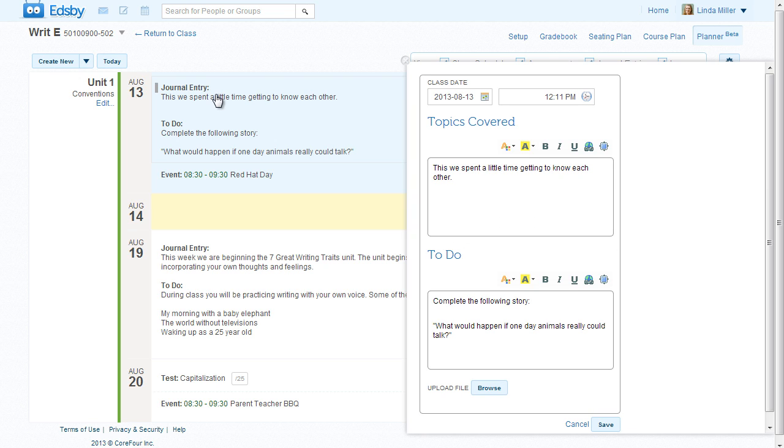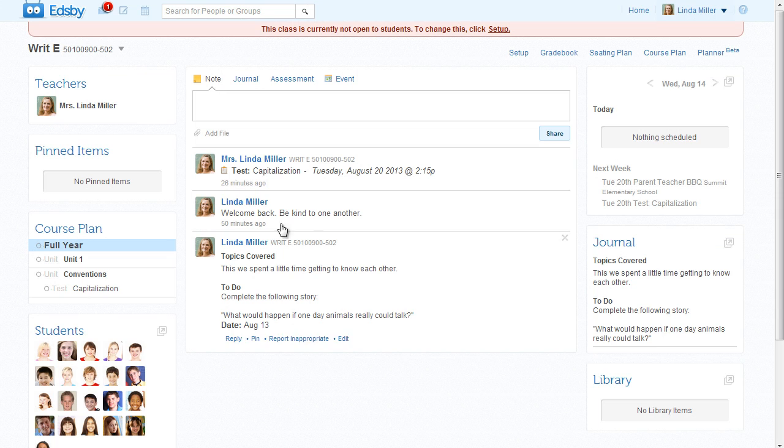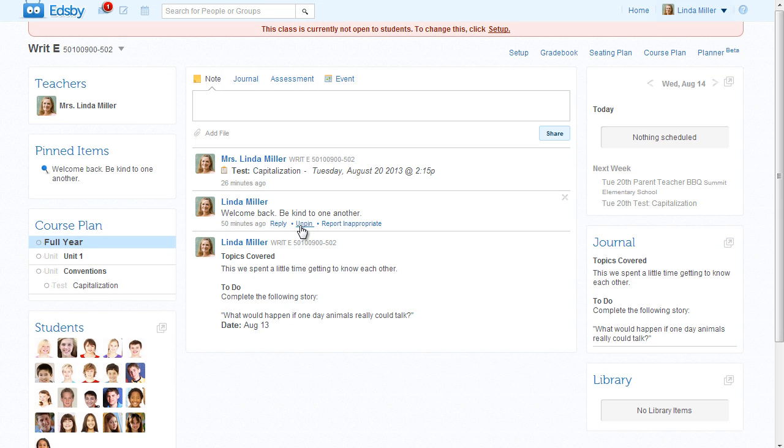When Mrs. Miller returns to the class, she decides to put her welcome message into pinned items. She just hovers over the item and clicks Pin. When the welcome message becomes old news, she can just unpin it by clicking on the pin.